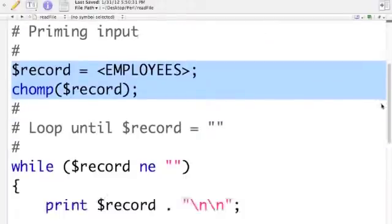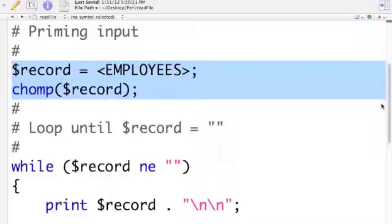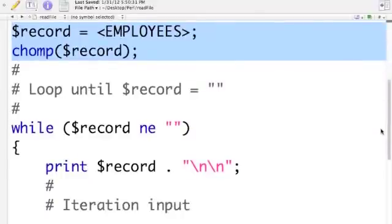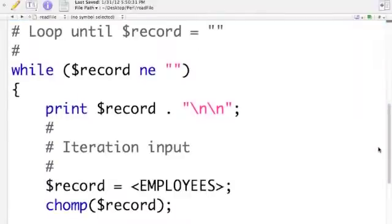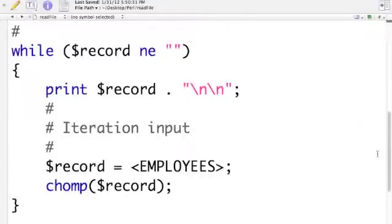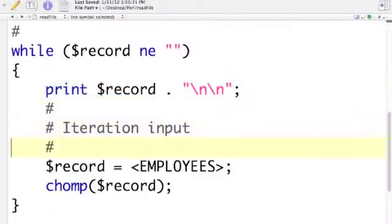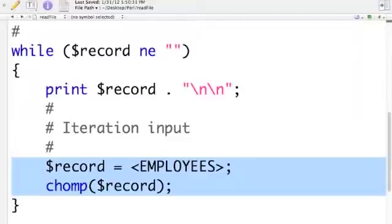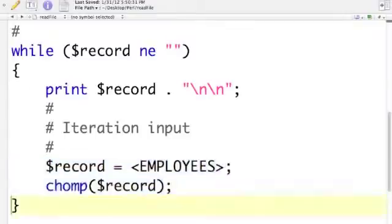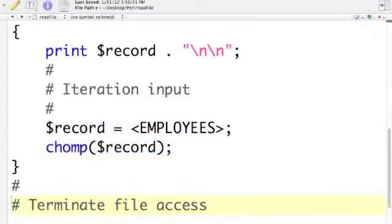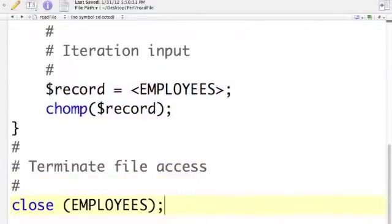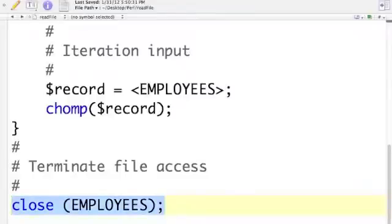Then I come down to a while loop and I'm going to continue processing my file until I reach an end of file condition. What I'm doing is very simple. The first thing is printing out the contents of record and concatenating a couple of carriage returns for double spacing. Then I read another one. And I'll do that until, again, I reach end of file, in which case I'll terminate access by closing employees.